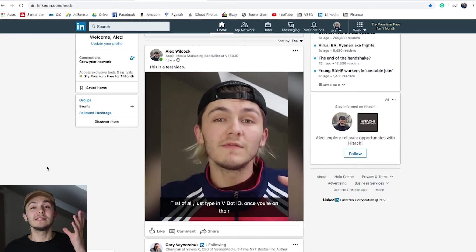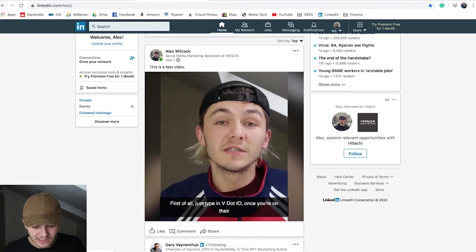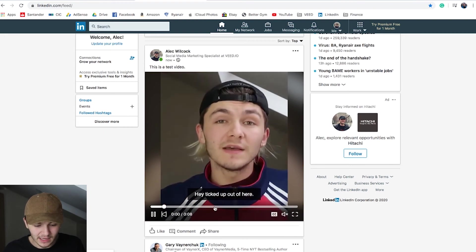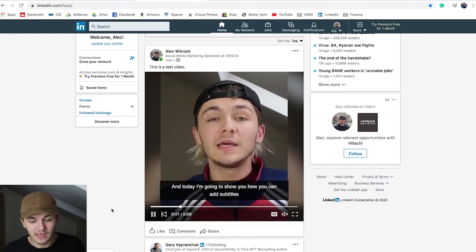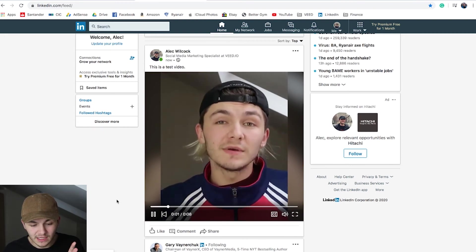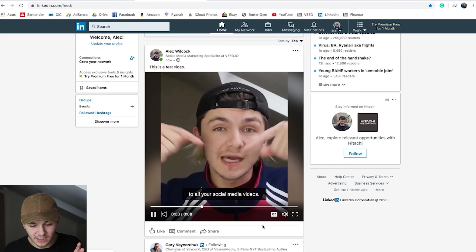As you can see, my video is now on LinkedIn, and there are subtitles at the bottom of the screen. If I click on this closed caption button, I can either activate or deactivate the subtitles.